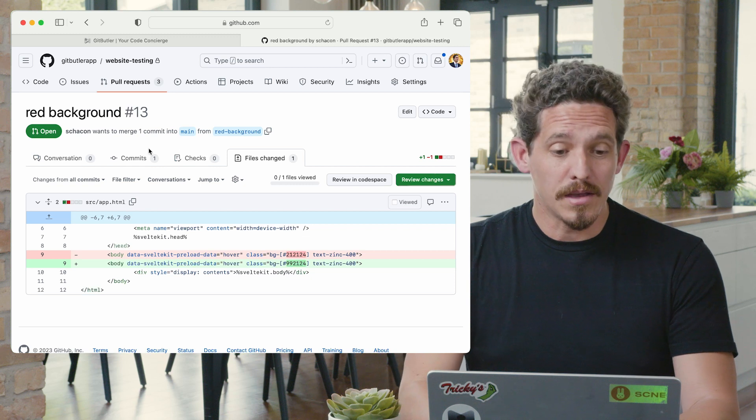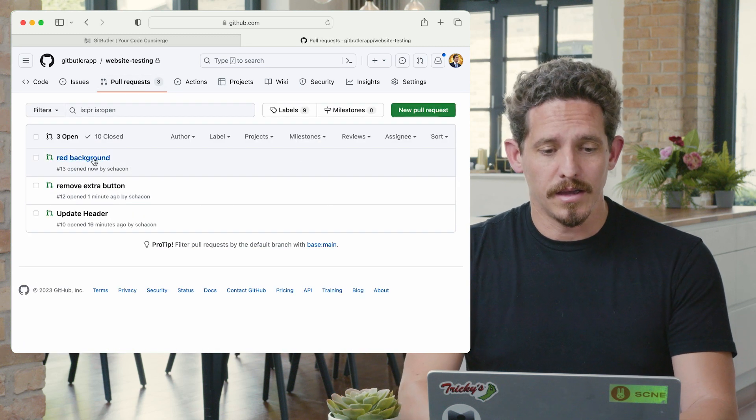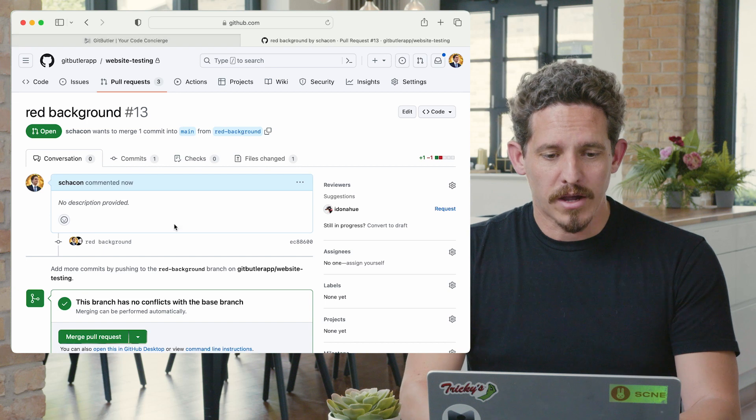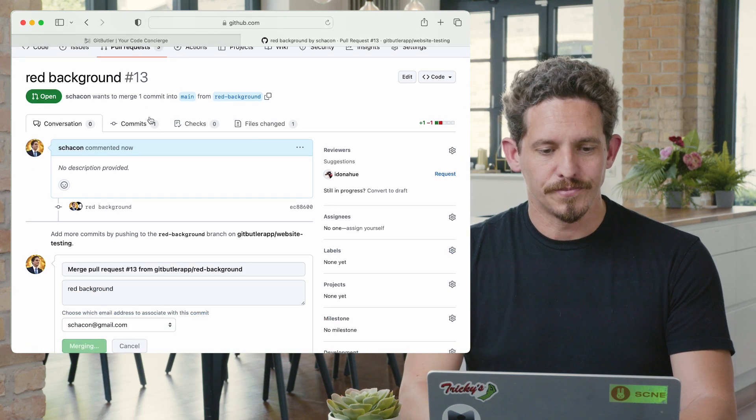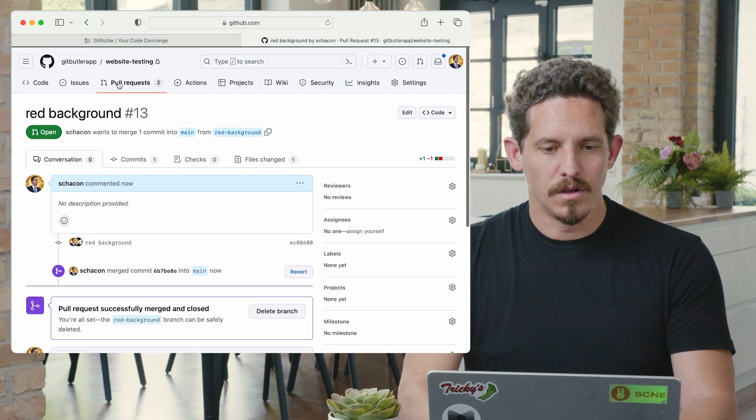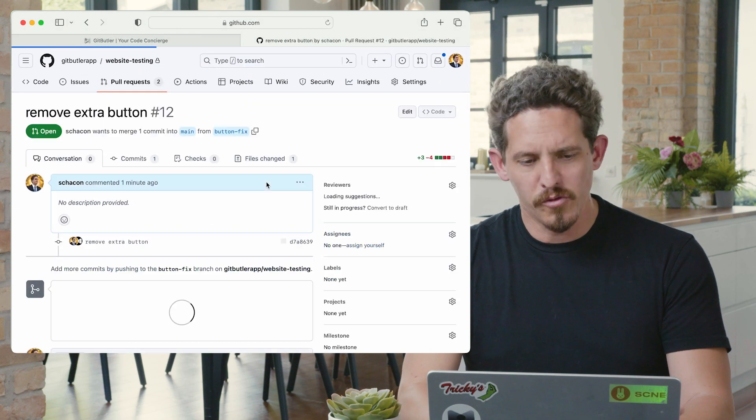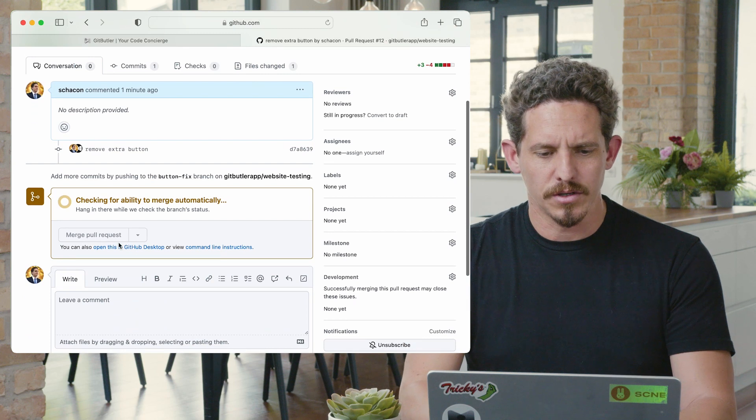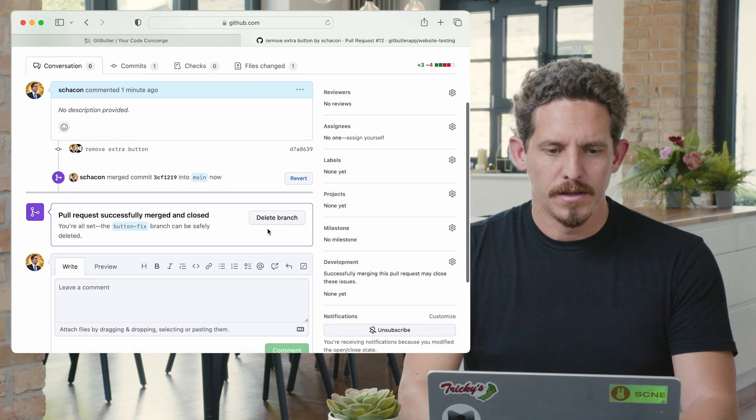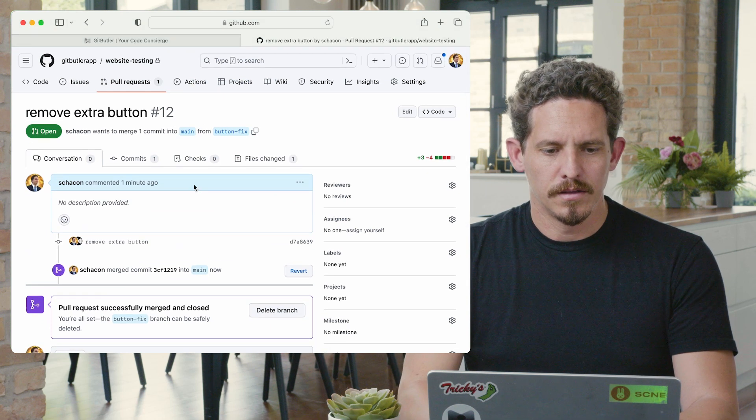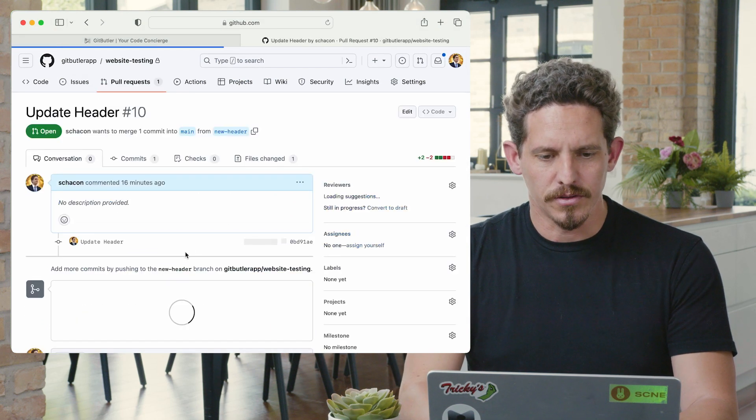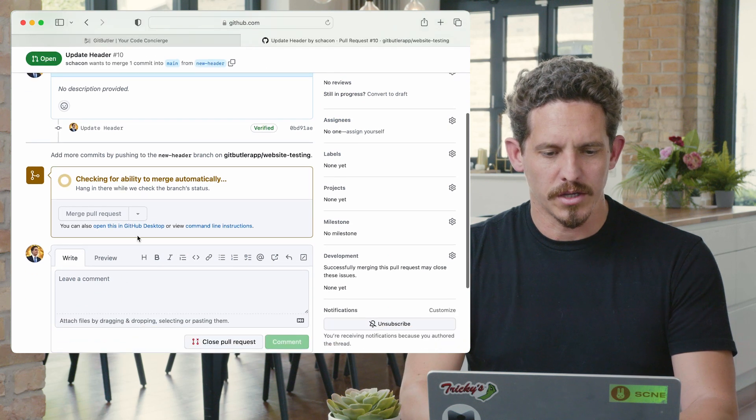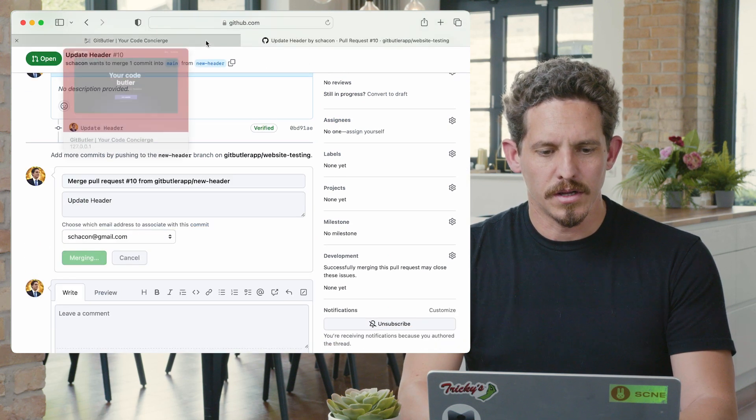And finally, if I go into my pull requests and I say, okay, red background, that sounds good. Let's do that. Confirm that merge. And let's go here and I say, okay, remove extra button. That was a bug. Sounds good. Let's merge that. So I merge that. And actually, the header update's fine, too. Let's throw that back in. So I'm going to get all those done.